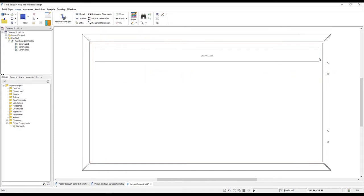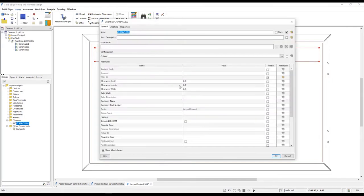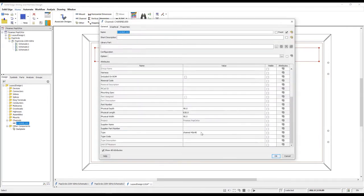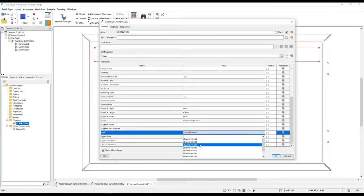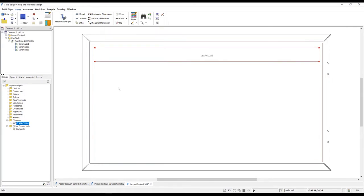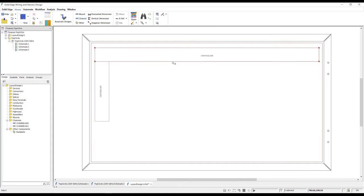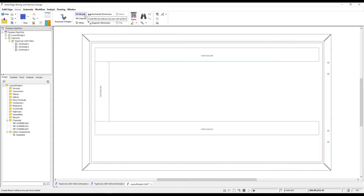We also need some wiring ducts, so here we'll place a series of channels. Dynamic dimensions provide accurate feedback, and industry standard profiles are available.